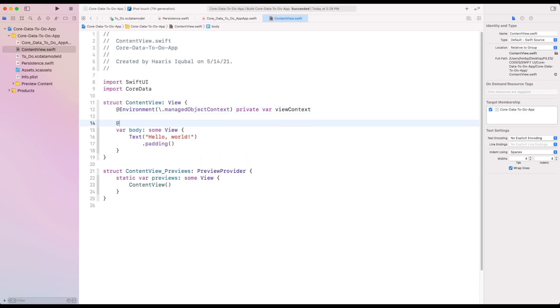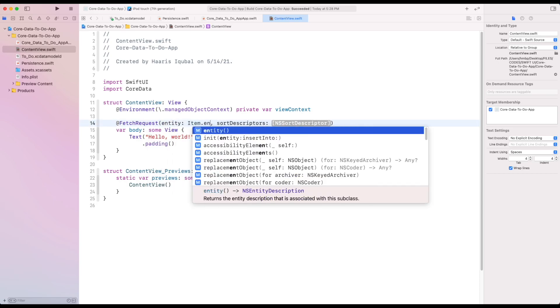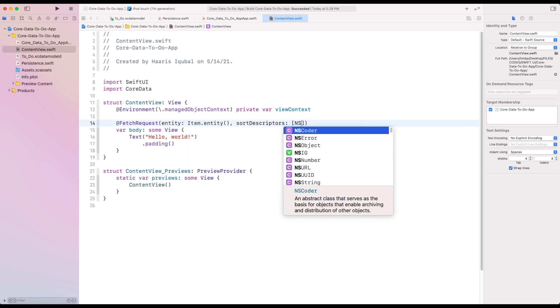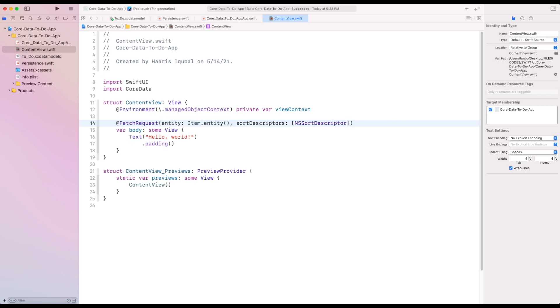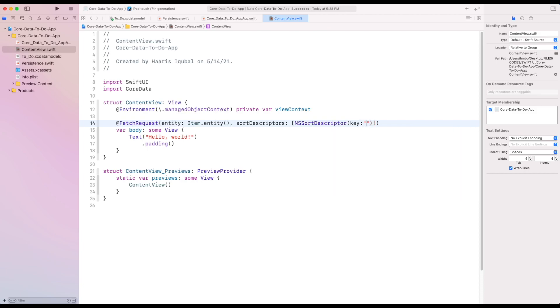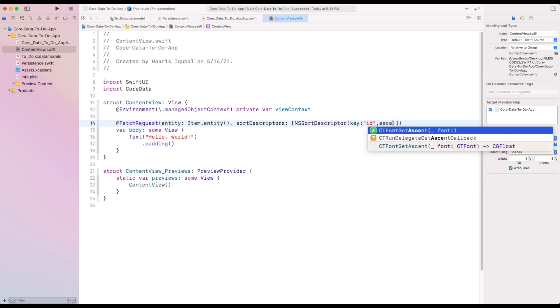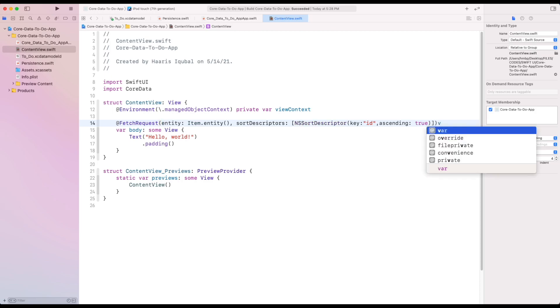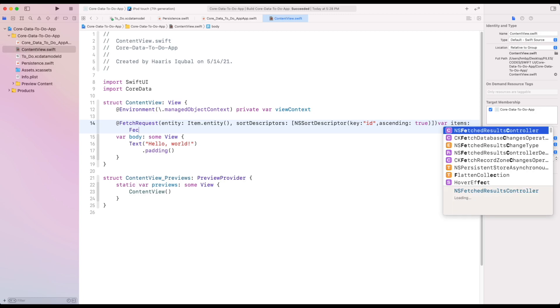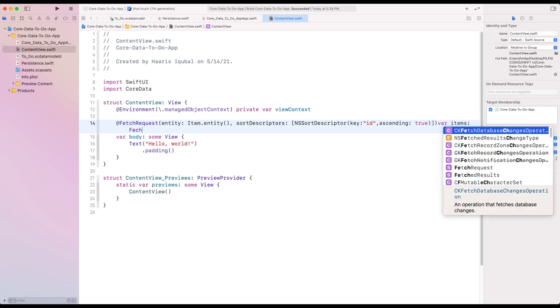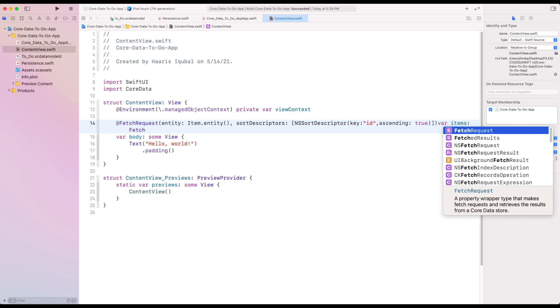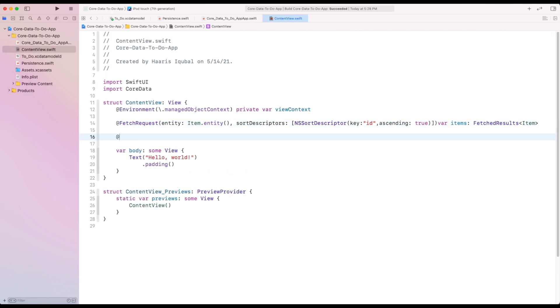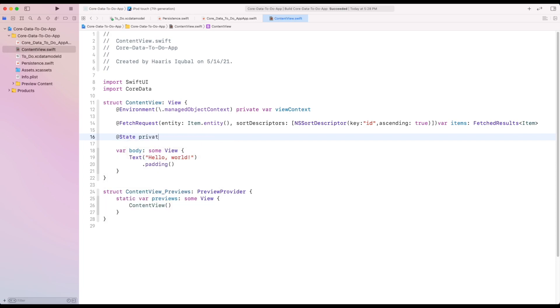Then we can use fetch request feature of SwiftUI. Inside it, provide the item.entity as entity. Provide sort descriptor which consists of an array of sort descriptor. It only tells how data appears finally. Then we can create a variable item which takes all the item received from the fetch request function. The item confirms to fetch result which includes a set of items.